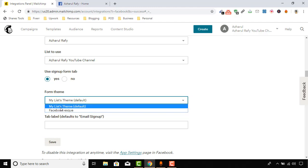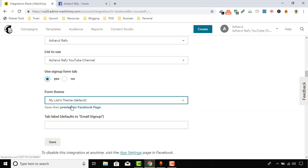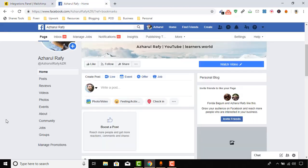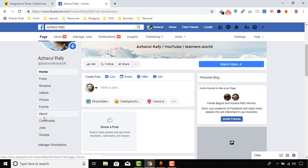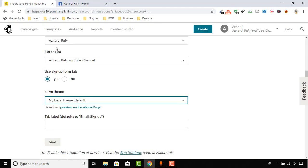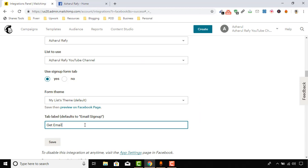And from Theme, we can choose Facebook's theme or from our list theme. I'm actually going to keep it as my list theme as default. And here, Tab label - how it will look like. For example, for events, we got Events tab. For photos, we have Photos tab. So if we want to name our email subscription page to something like Get Emails... Actually it is by default Email Signup, but I'm going to put Get Email Notifications.